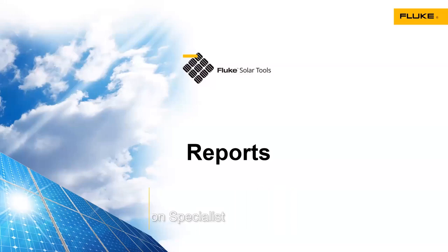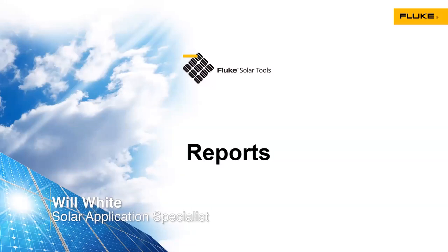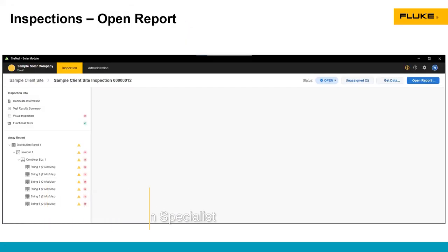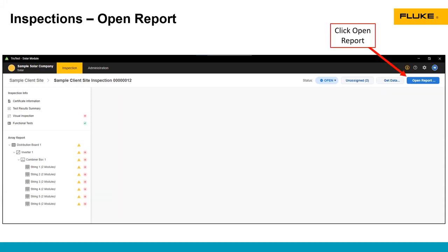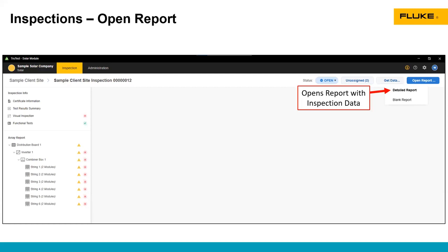In the inspection, you also have the ability to create reports. To create a report, click on the Open Report button in the upper right-hand corner of the screen.